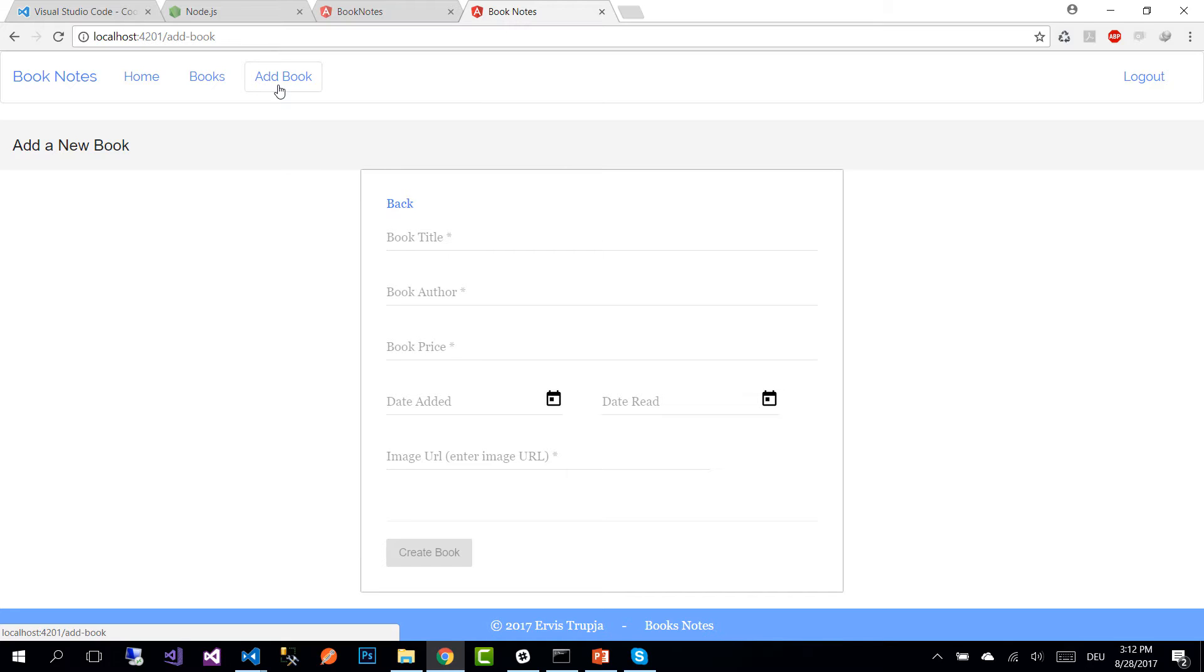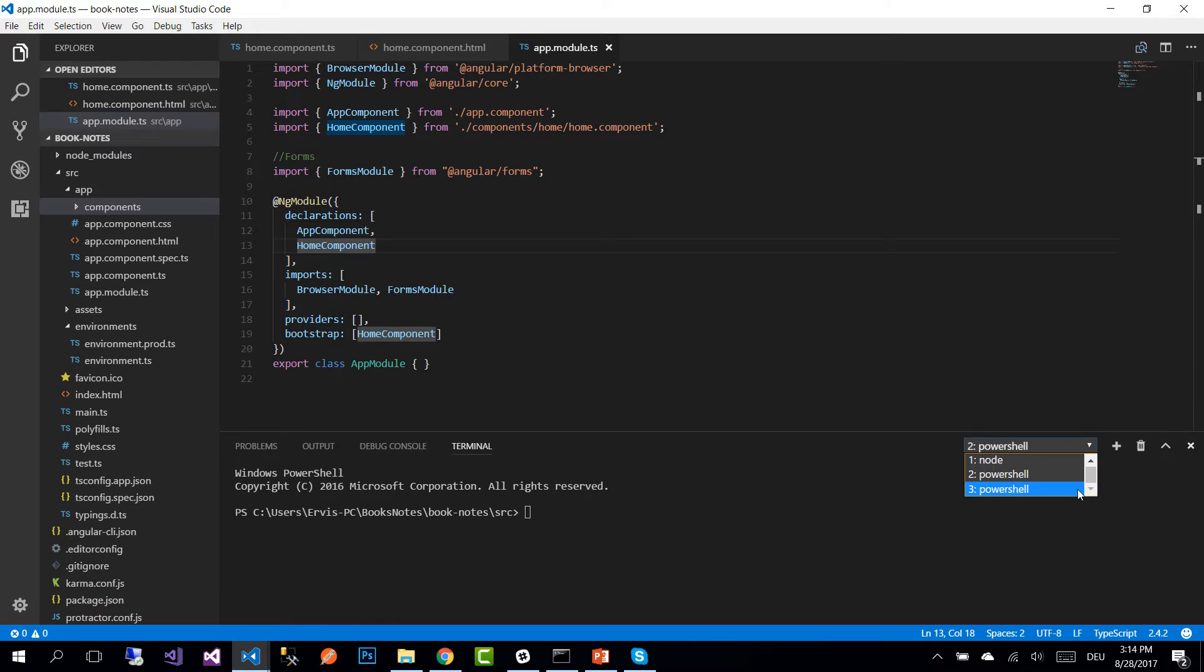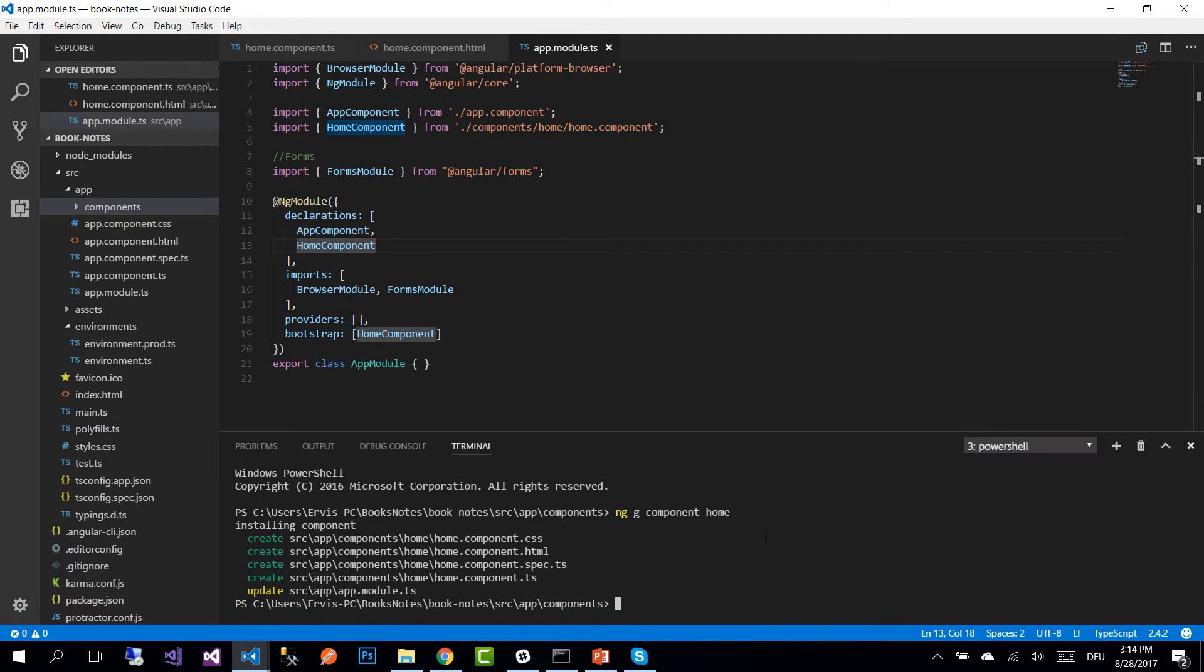For each of these functionalities I'm going to create a separate component. I'm going to create a separate component for the navigation bar and for the footer bar as well.